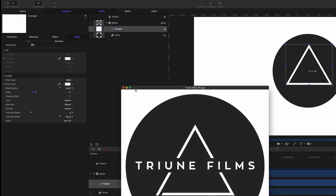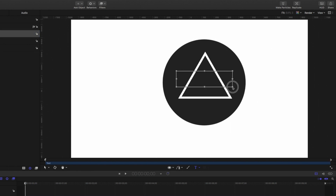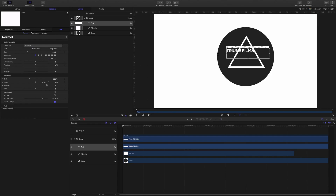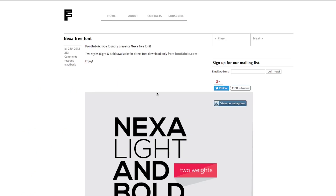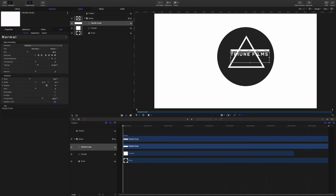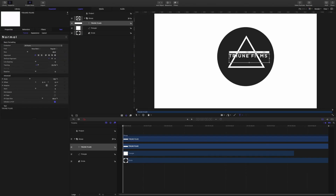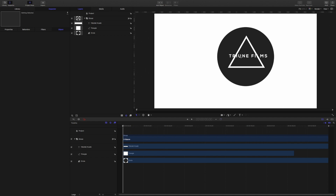Once those have been completed, come down here to the Text tool. Select the Text and put it right in the center, then type 'Triune Films' and center it. The font that they're actually using is Nexa Bold — just type that online, 'Nexa Bold Free Download.' I got mine from Font Fabric. To adjust the font the way that they did it, go over here to Tracking and stretch this out just a tad. I have mine at about 21%. As I'm going through this, I try to make fine adjustments.